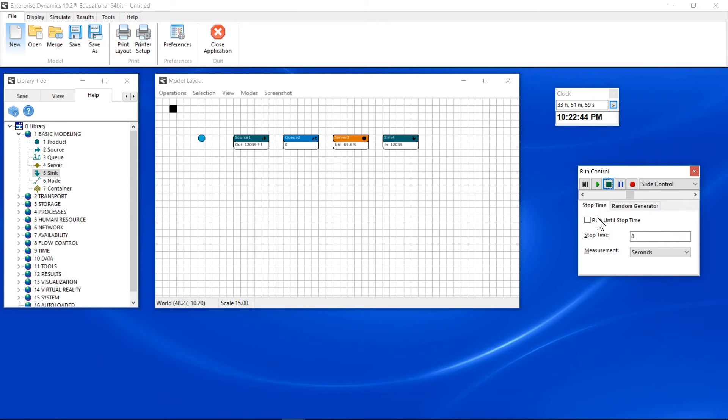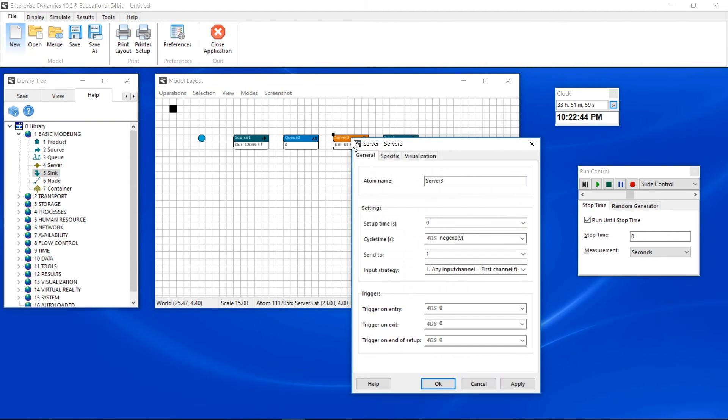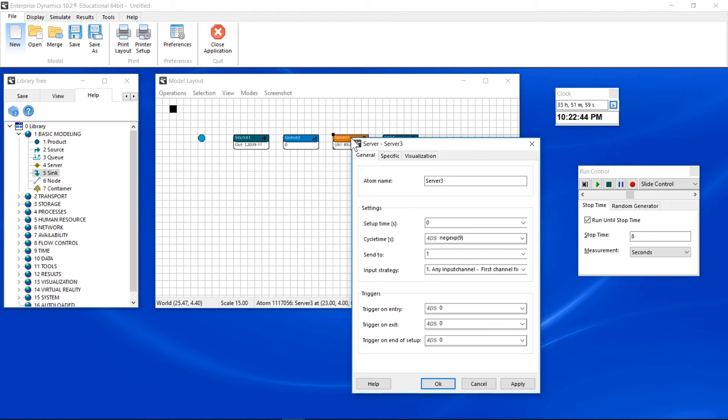You can also check the option Run until stop time and set a specific time. Double-click an atom to open its property window. Here you can change properties, such as the cycle time of the machine.